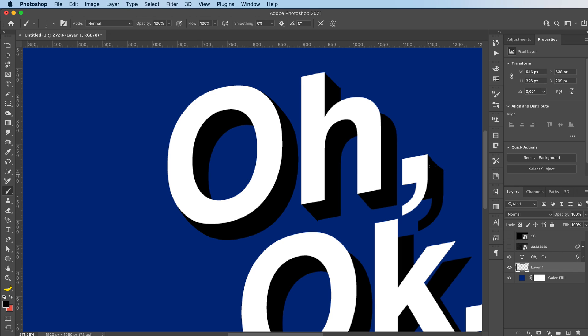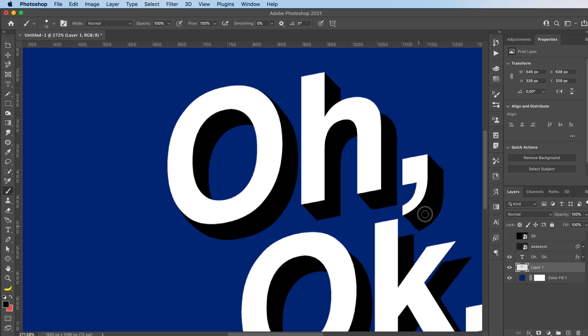It's really quicker in Illustrator, I guess, but we're doing this in Photoshop entirely. So it'll take a little bit longer, just a tiny bit. It's not that long.